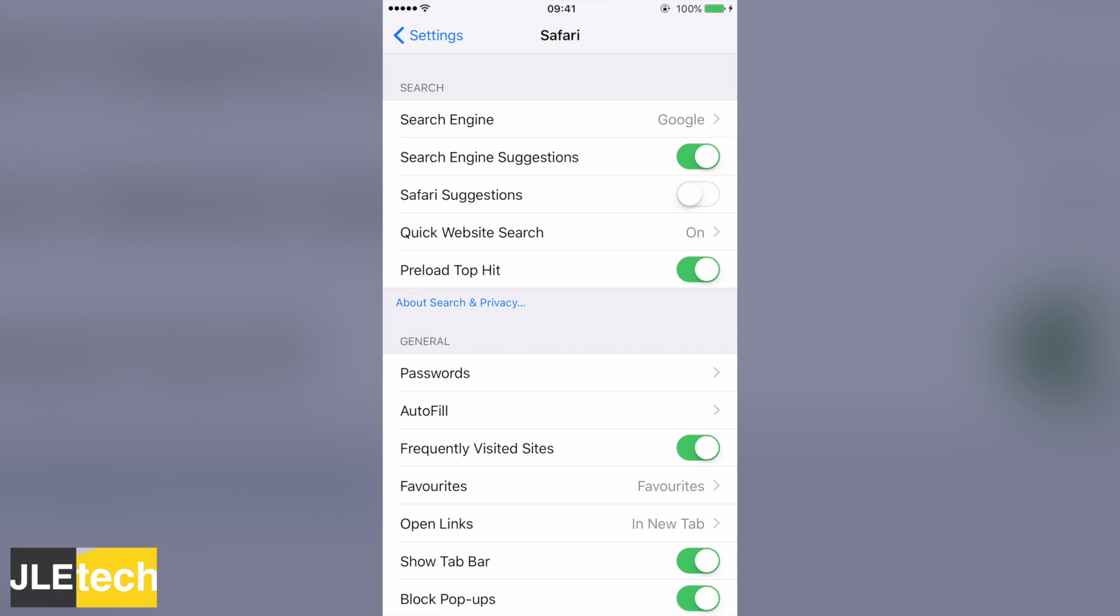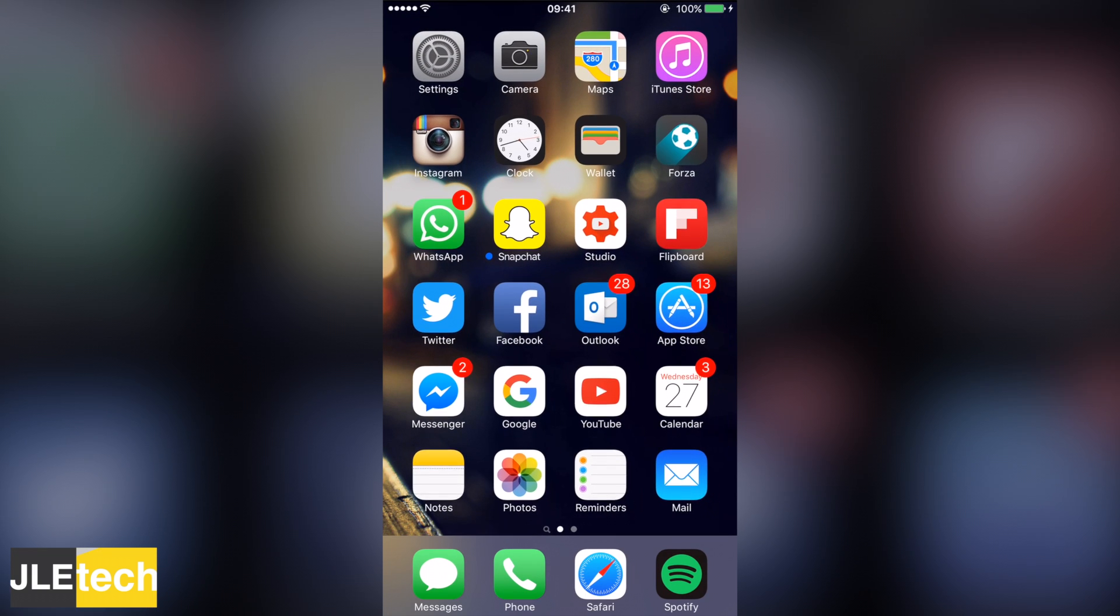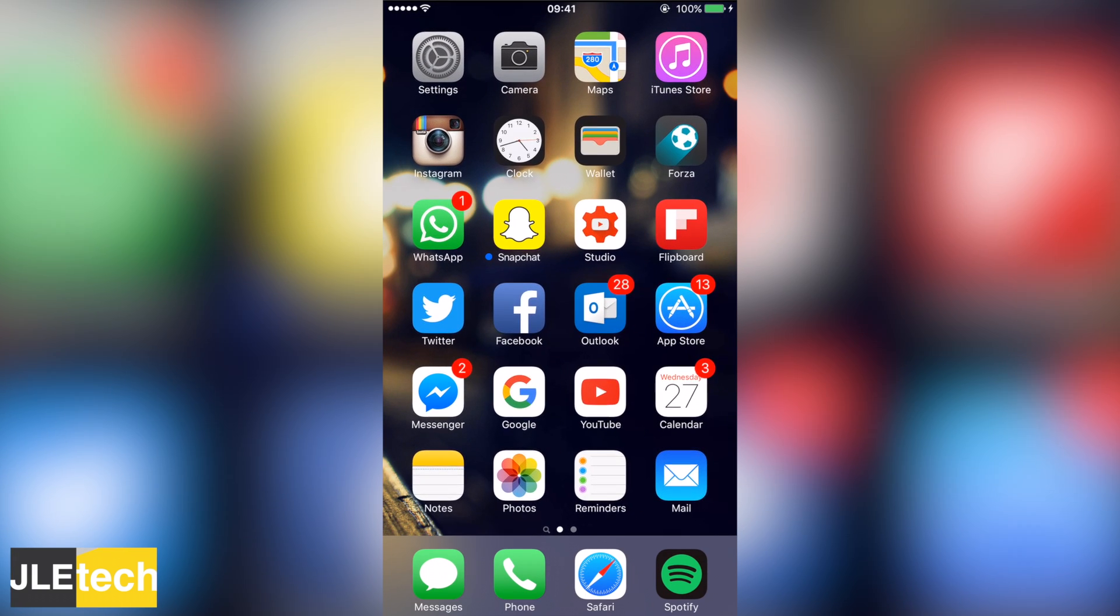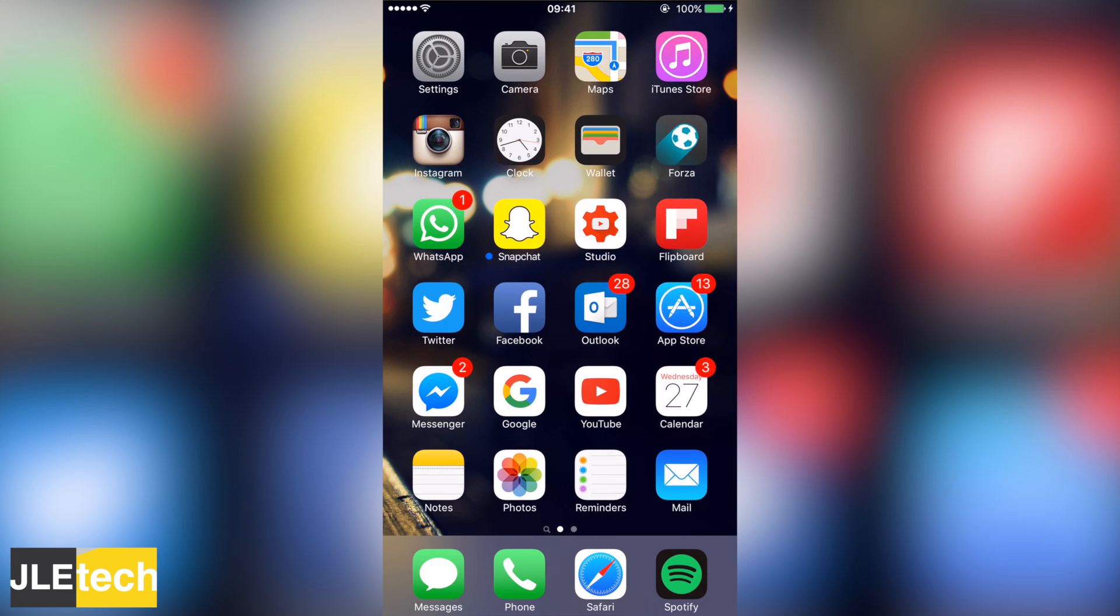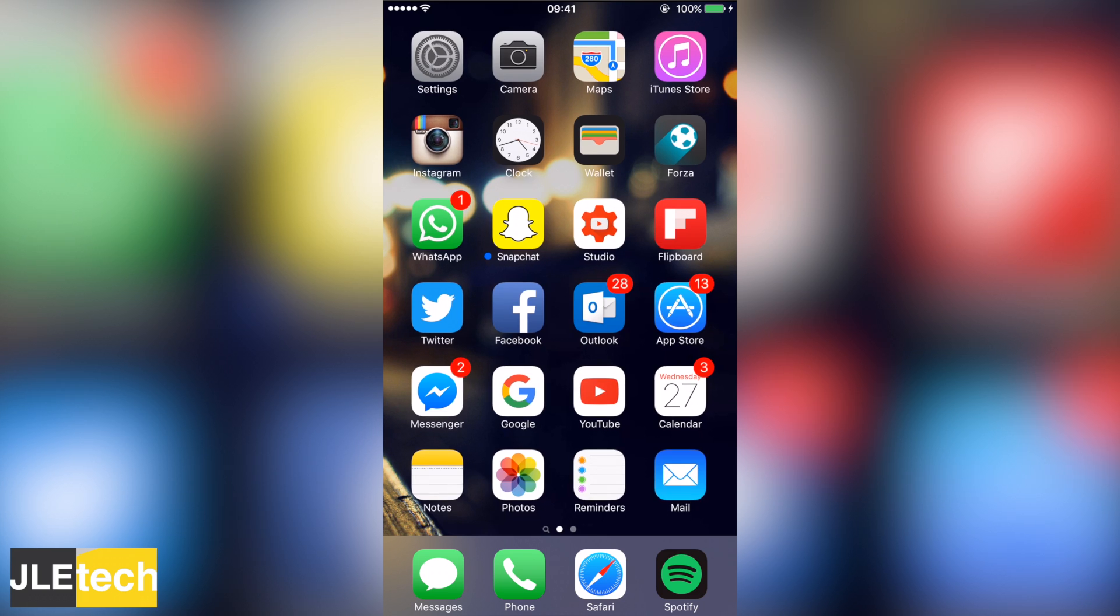As you can see I've turned mine off already, but just turn this toggle off and the issue is solved. Now I know it's annoying because you don't have your Safari suggestions anymore, but it is just an easy workaround for you.